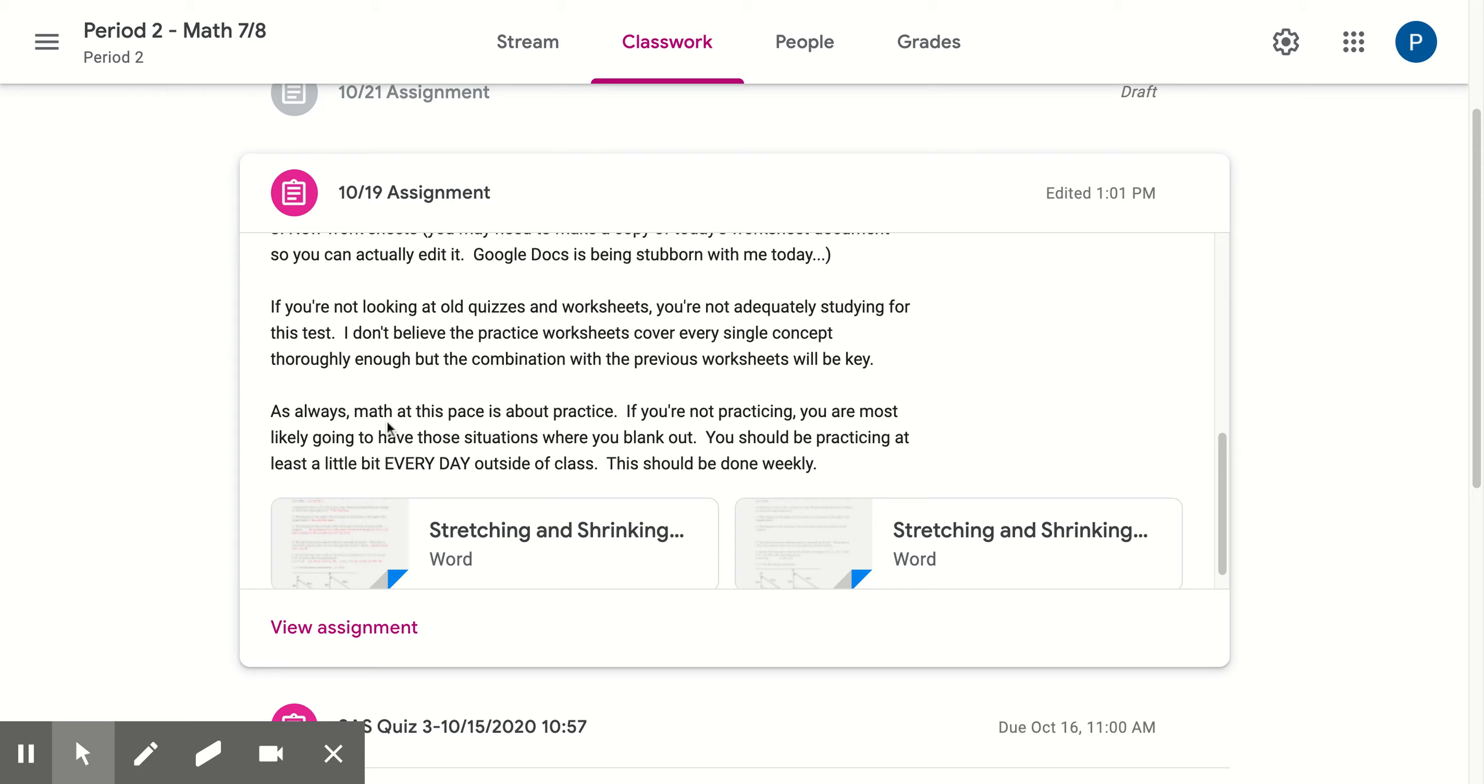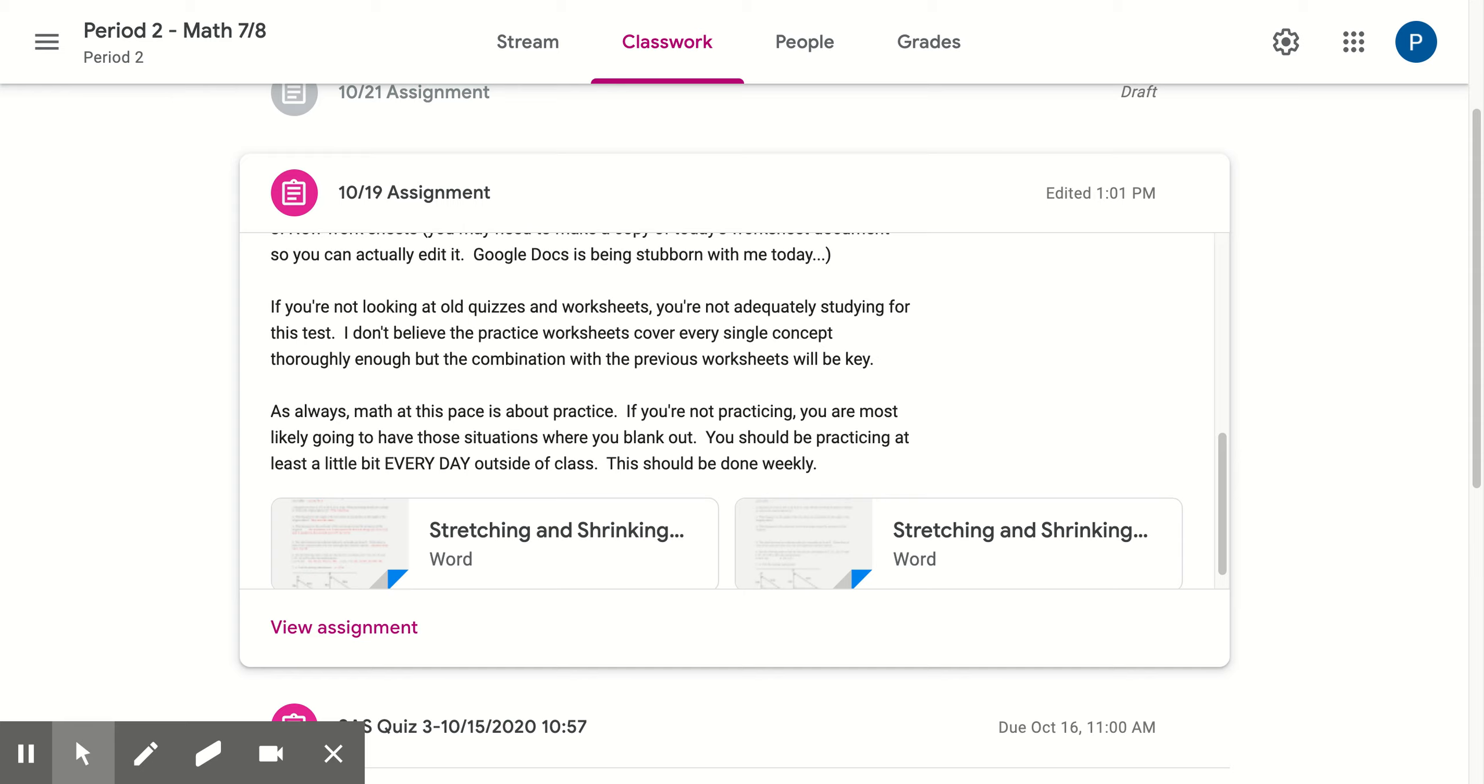Again, I'm reminding them that math, especially at this pace, in terms of remembering the content by Thursday or Friday, is going to be about practice. If you're not practicing, you'll most likely blank out. I've already had students tell me they blank out during tests and quizzes. You should be practicing at least a little bit every day outside of class.